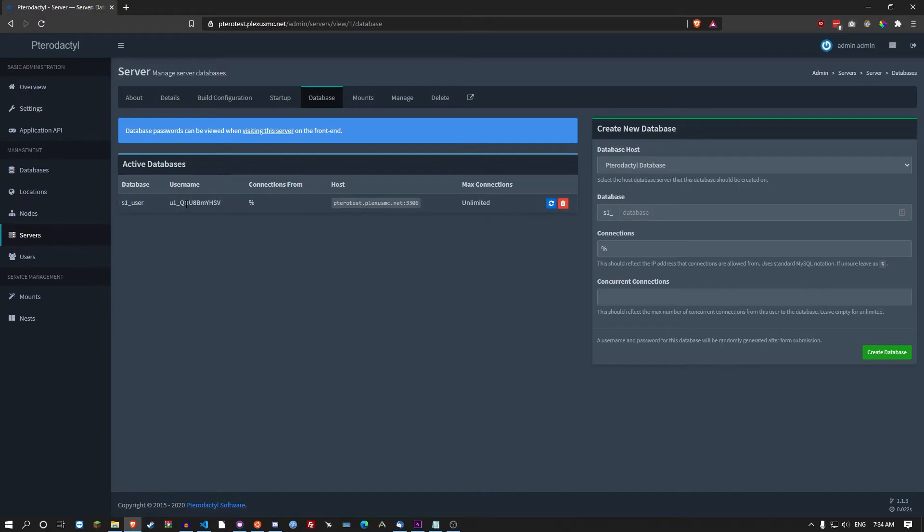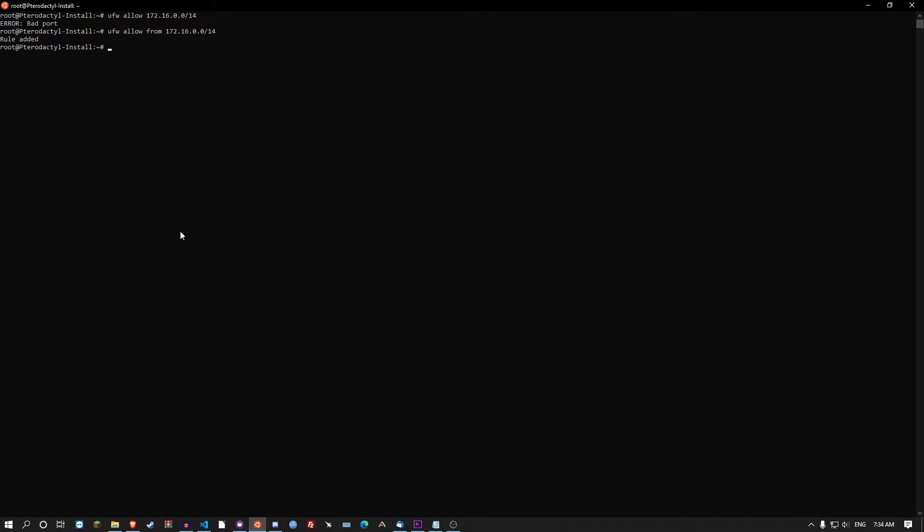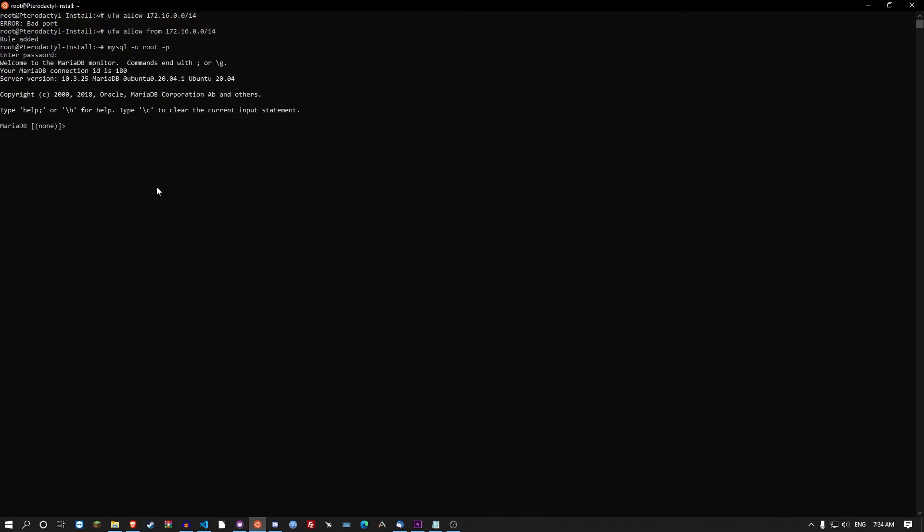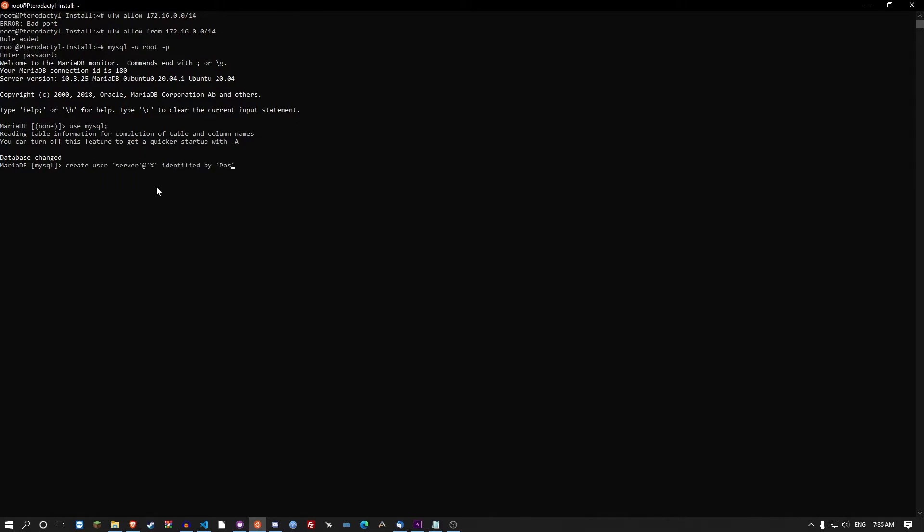What I usually like to do when I'm creating databases for my own network is actually manually just create it through mysql. So I'll quickly show you that way. So mysql -u root -p. Use mysql. CREATE USER 'server'@'%' IDENTIFIED BY 'password1'; There we go. Password1. Sorry, had a bit of a mistake there.